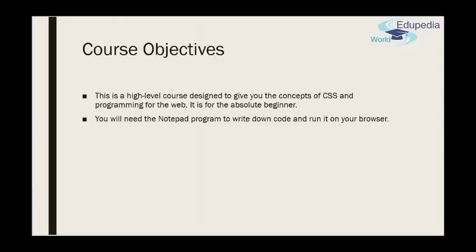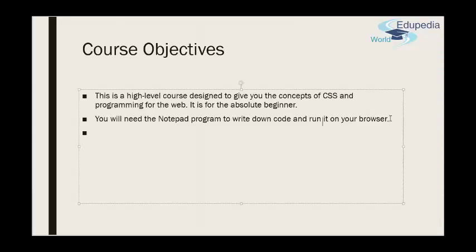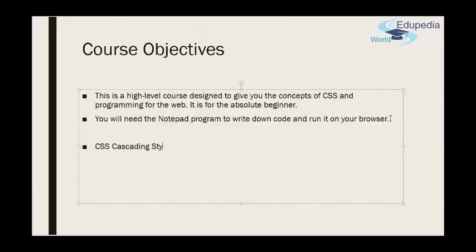What is CSS? CSS stands for, let me just write it down while I'm talking, CSS stands for Cascading Style Sheets.